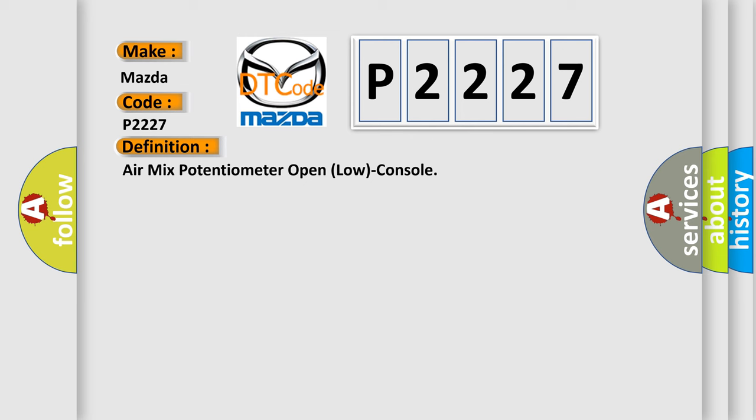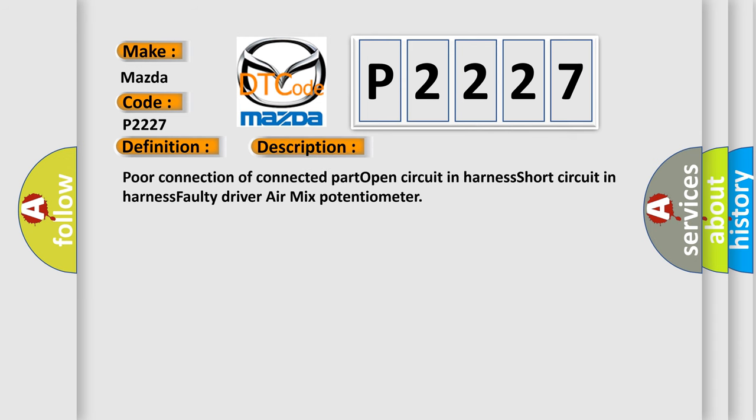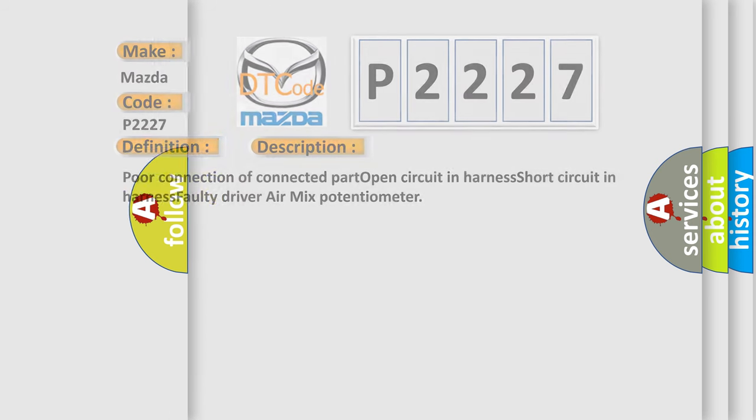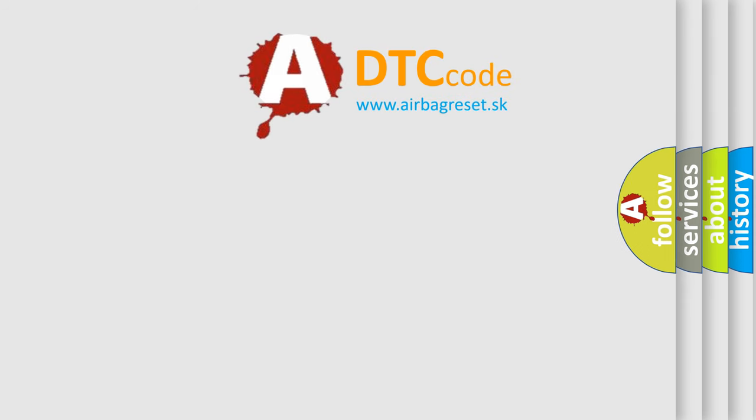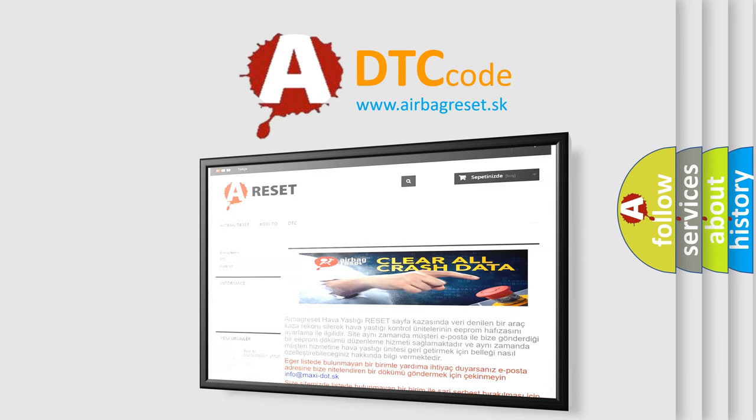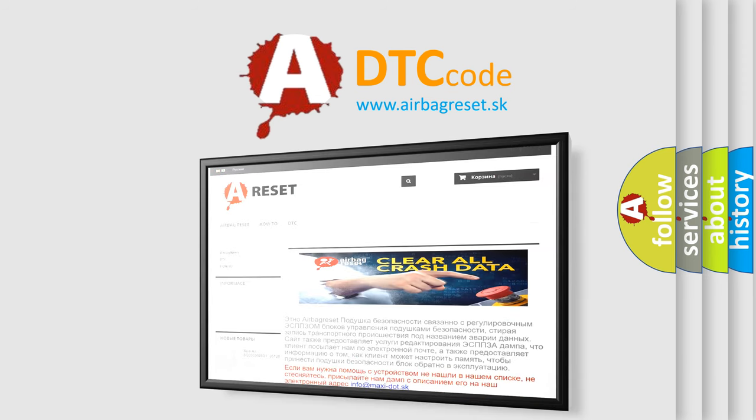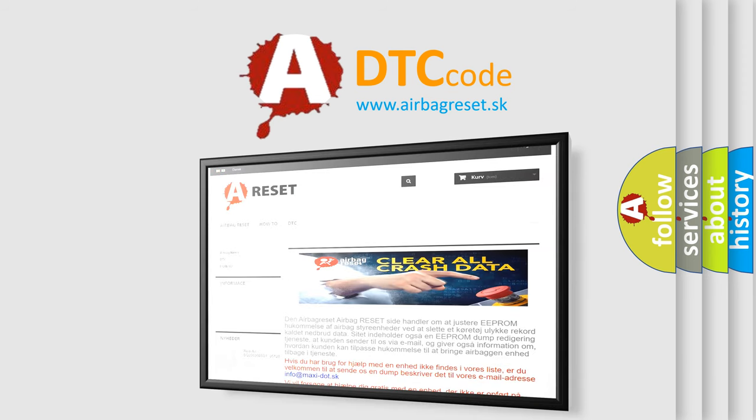And now this is a short description of this DTC code: poor connection of connected part, open circuit in harness, short circuit in harness, faulty driver air mix potentiometer. The airbag reset website aims to provide information in 52 languages. Thank you for your attention and stay tuned for the next video.